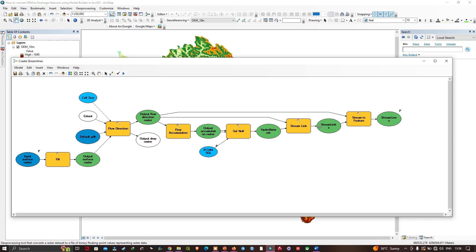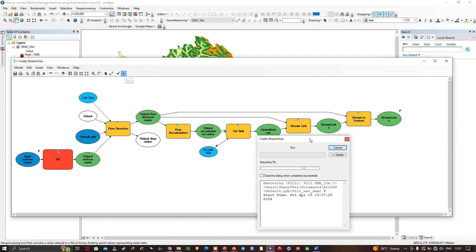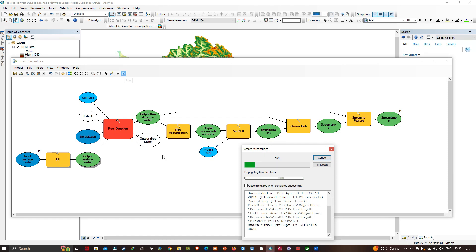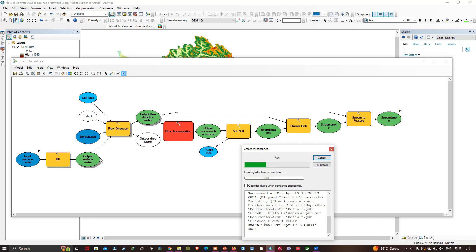We can tell the model hasn't run yet because Model Builder places a shadow behind tools that have already completed. To run the model, navigate to 'Model' then 'Run.' A geoprocessing dialog pops up. The currently running tool appears larger and in red — right now Flow Direction is running. When a tool finishes, a shadow appears behind it. Now Flow Accumulation is running, indicated in red.